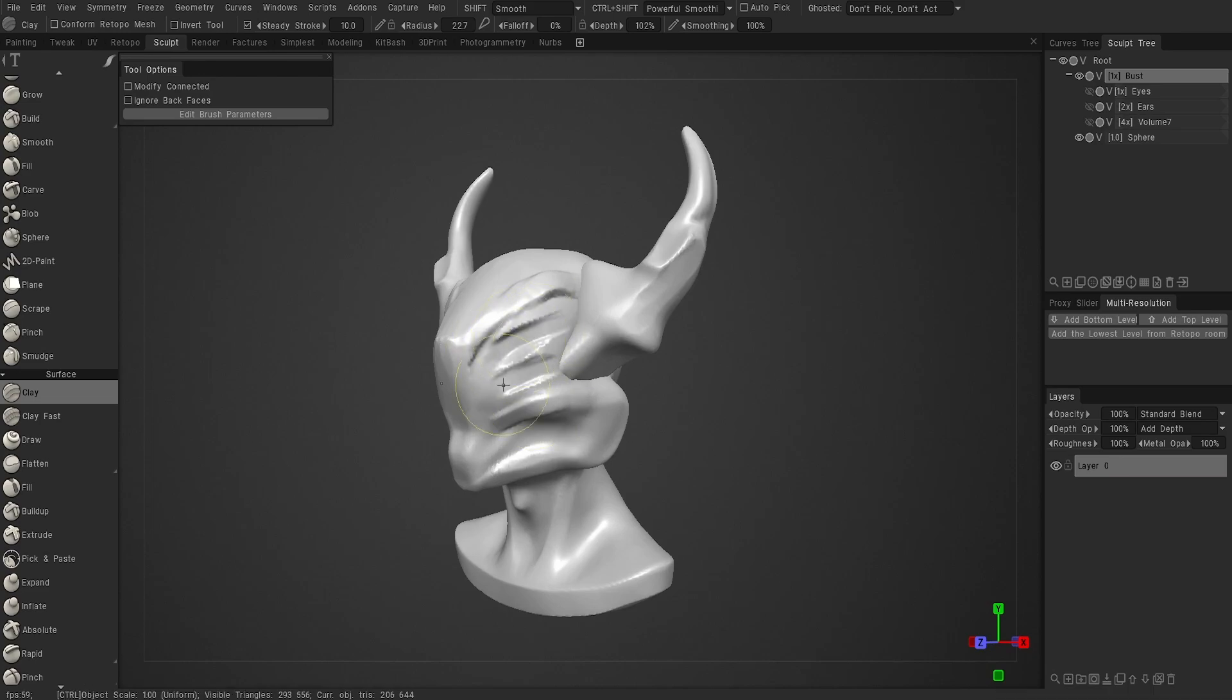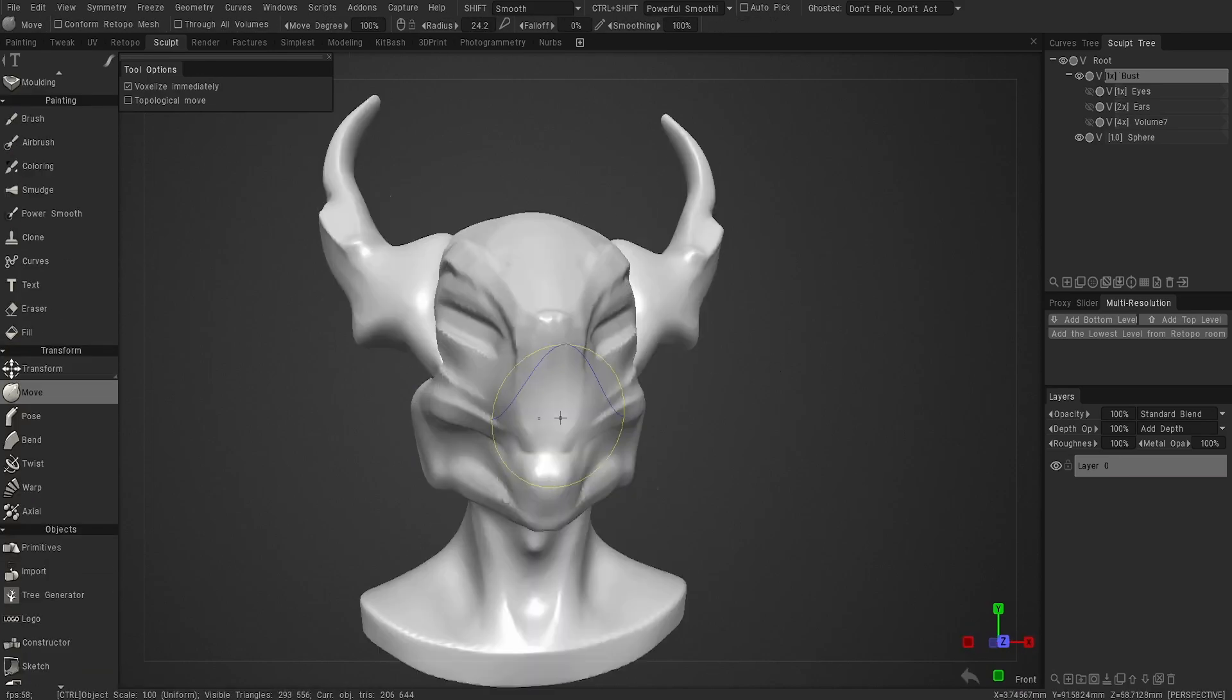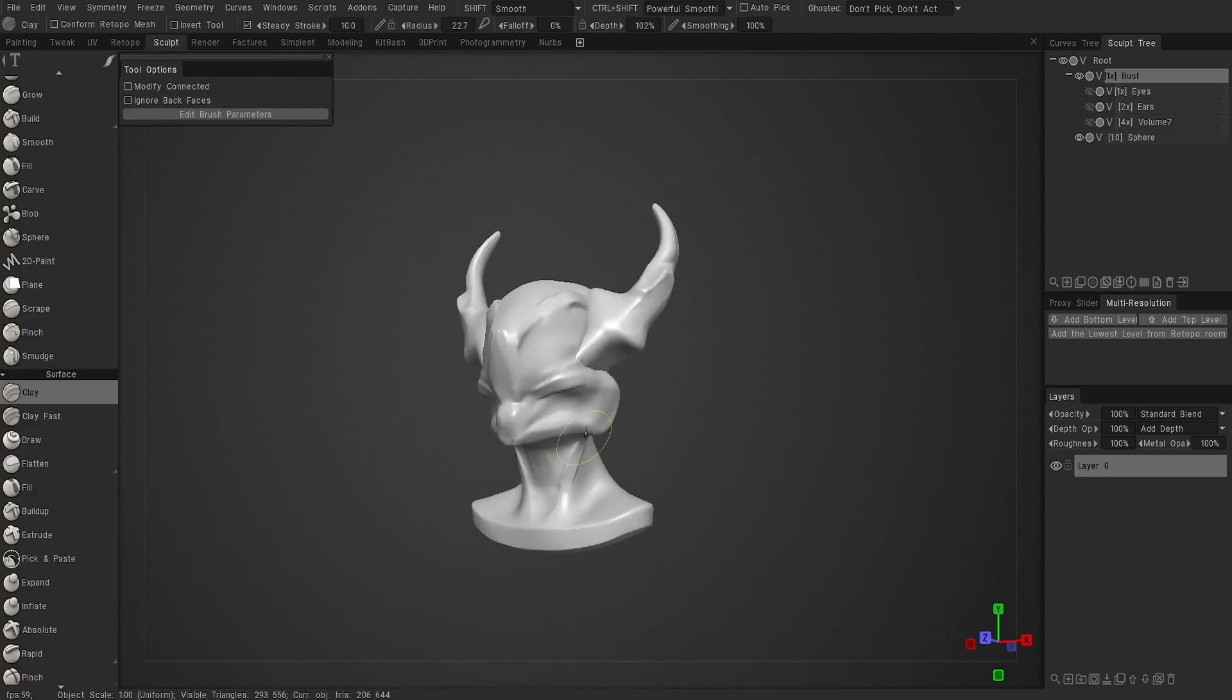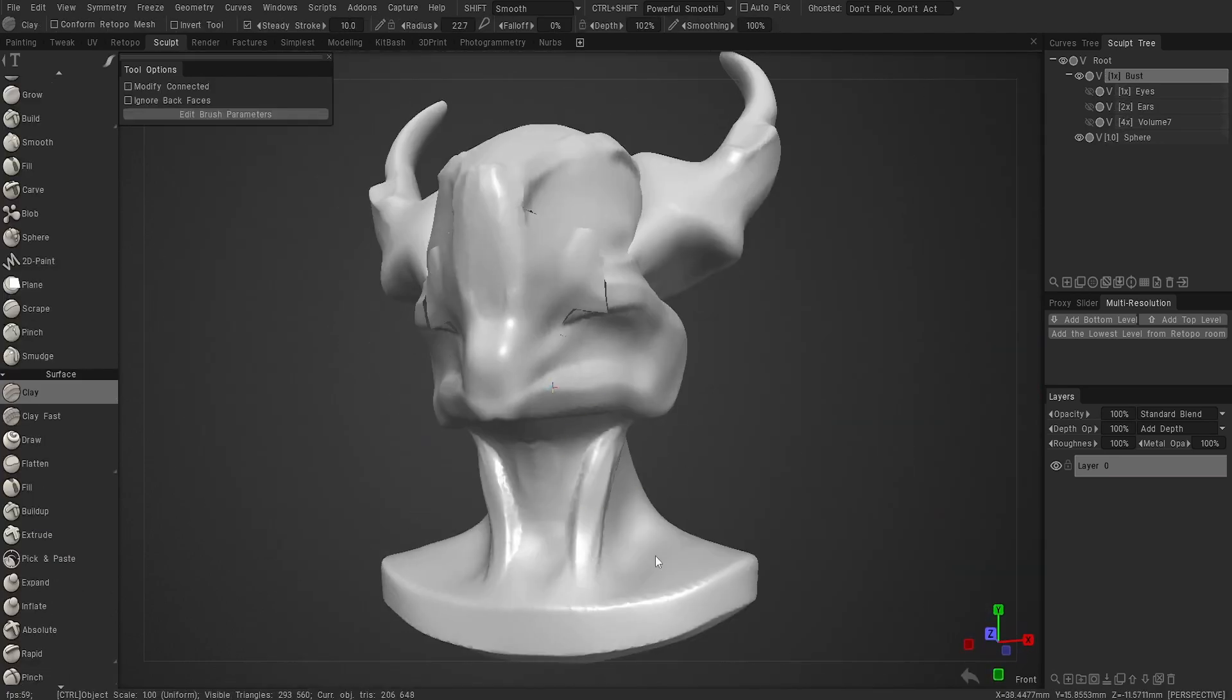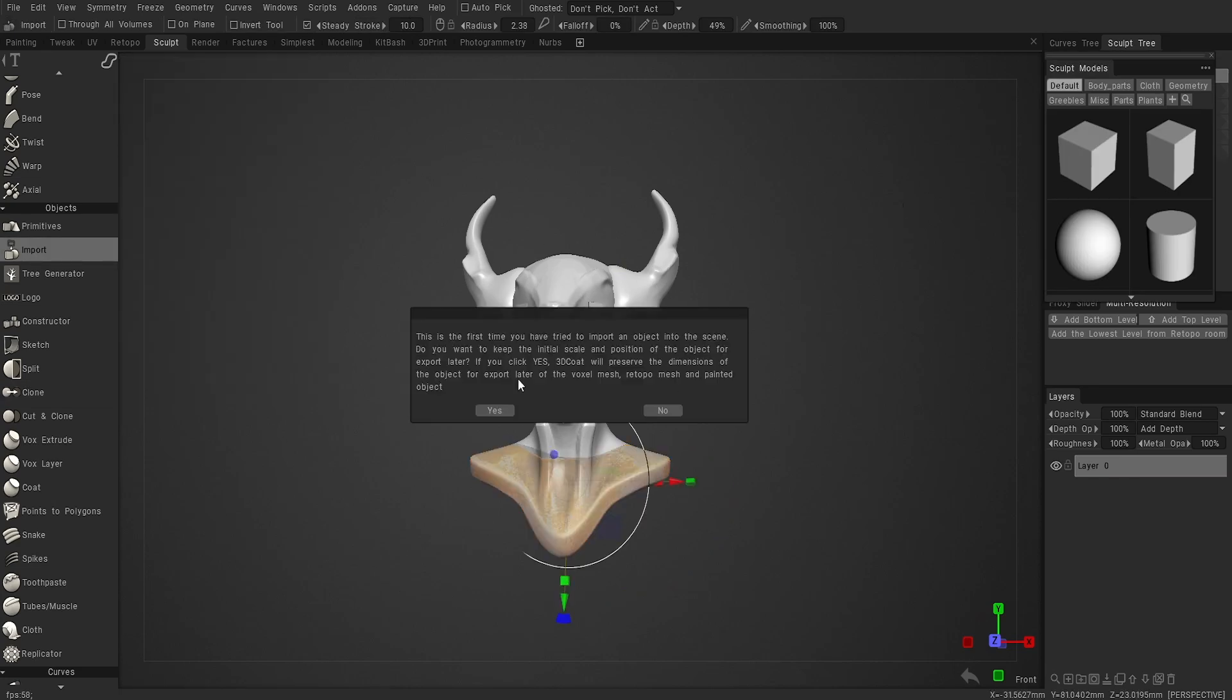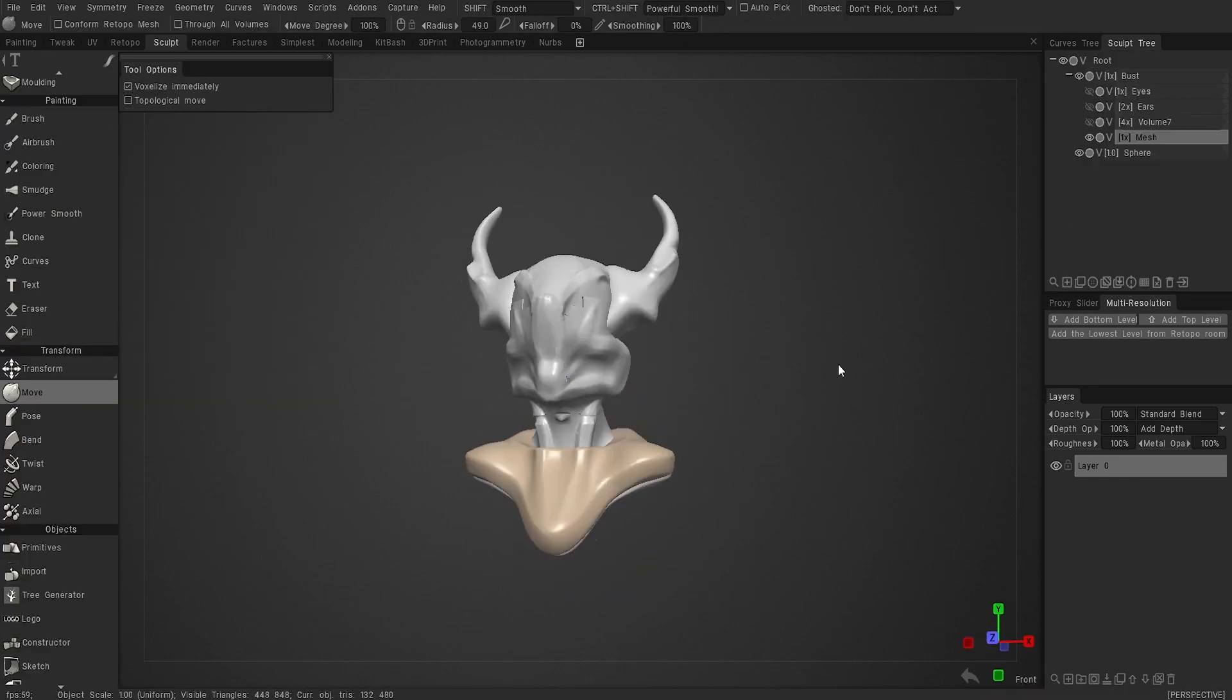Some software like Maya or ZBrush make it a little bit more difficult to change your navigation, but 3D-Coat did not. It actually comes with some presets, but no Blender presets that I could see. But I found one, I tweaked it a little bit, and now all of a sudden it's way more comfortable.